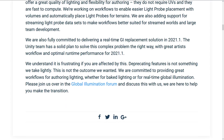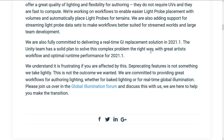We're also fully committed to delivering a real-time global illumination replacement solution in 2020.1. So basically, they are working on bringing this technology in-house. We understand it is frustrating if you are affected by this. Deprecating features is not something we take lightly. This is not the outcome we wanted. We are committed to providing great workflows for authoring lighting, whether for baked lighting or real-time global illumination. Please join us over at the forum to discuss things.